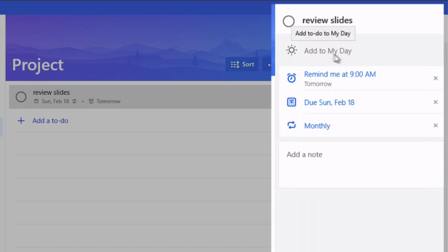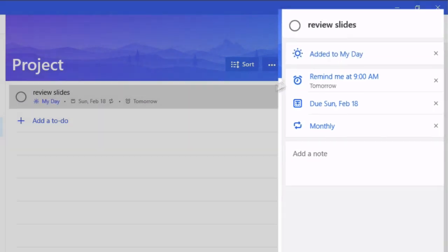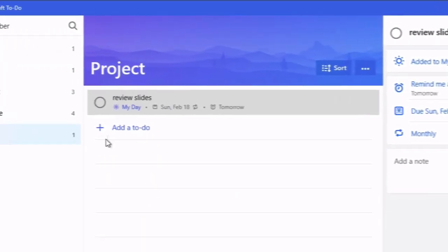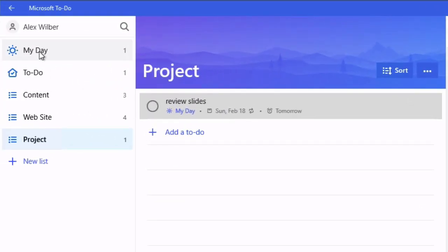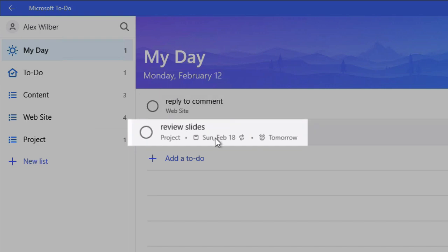The fourth option we've got here is add to my day. And as I said my day is one of the default lists and it's basically your daily list of tasks. So what I tend to do is go through all of my lists, pick out the things I'm going to do that day and add them to my day. And you can see they show up on the my day list here.